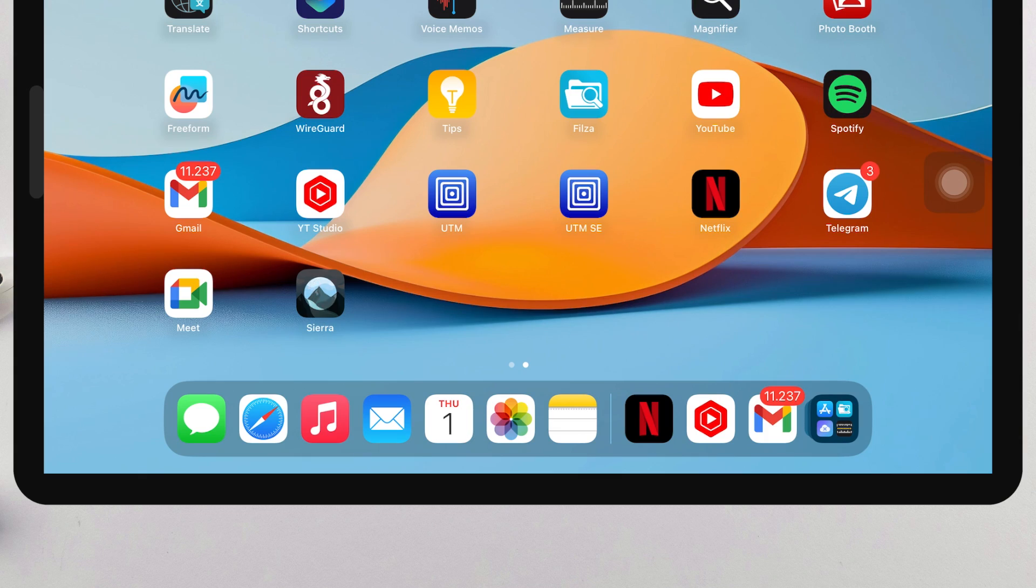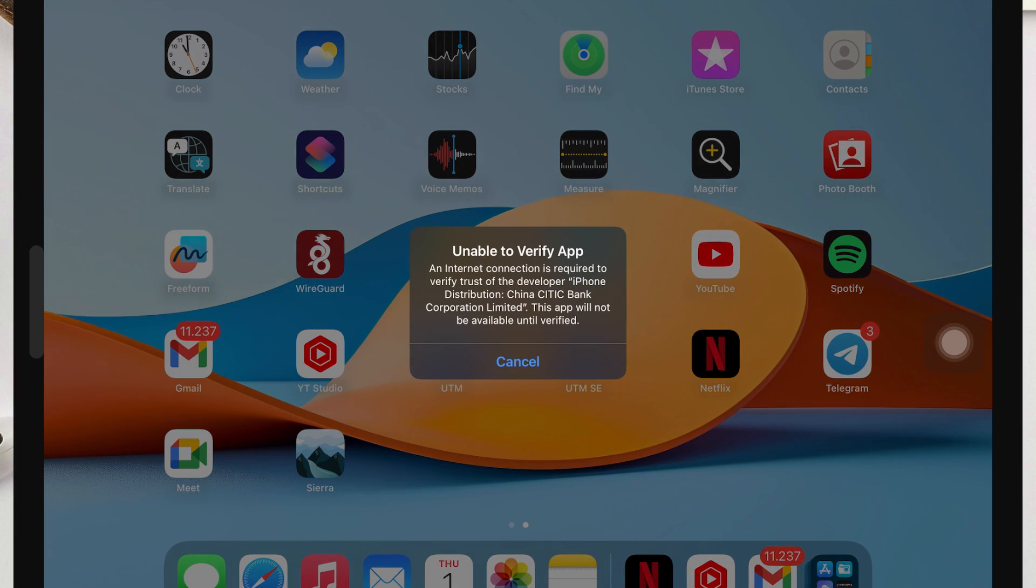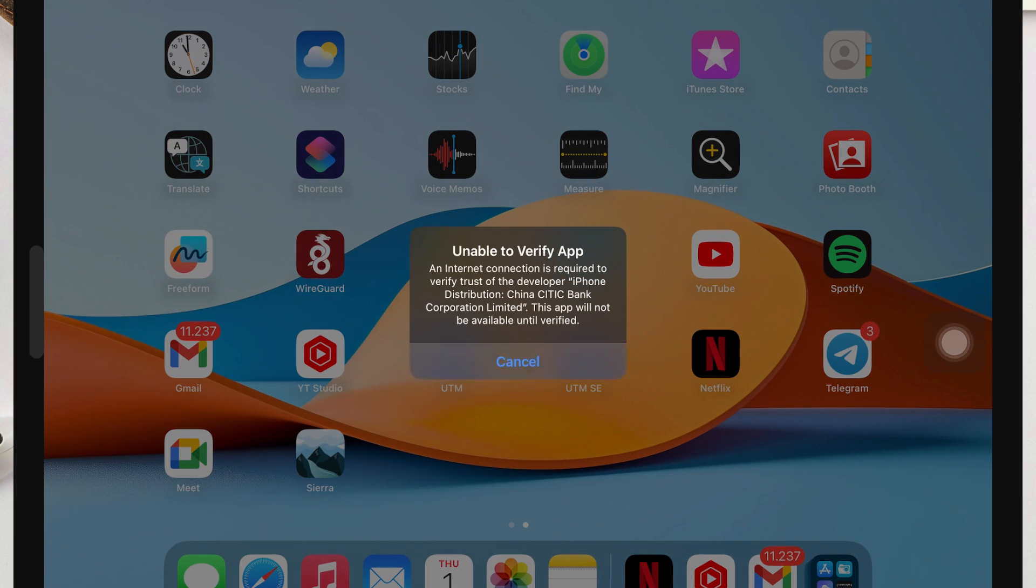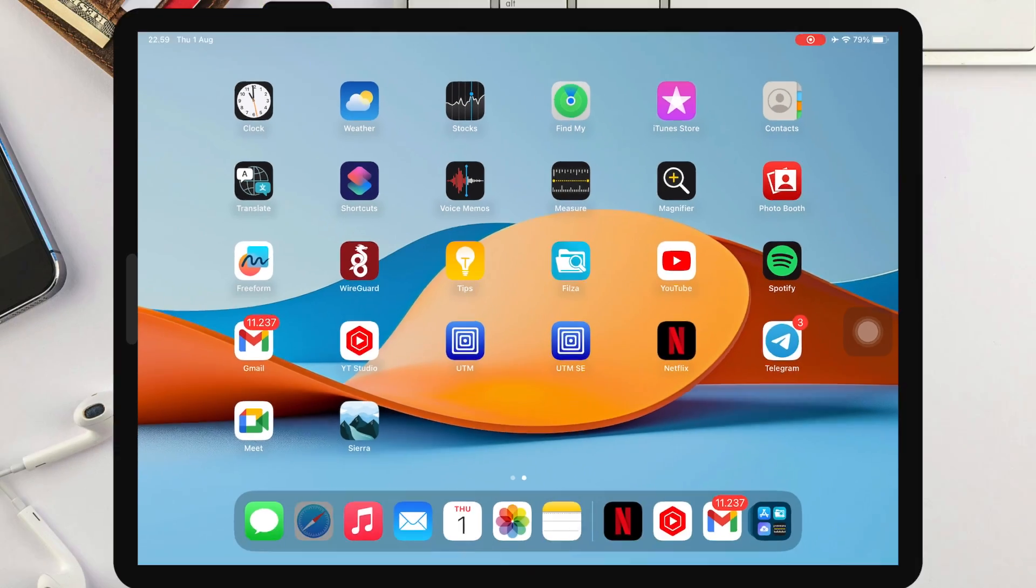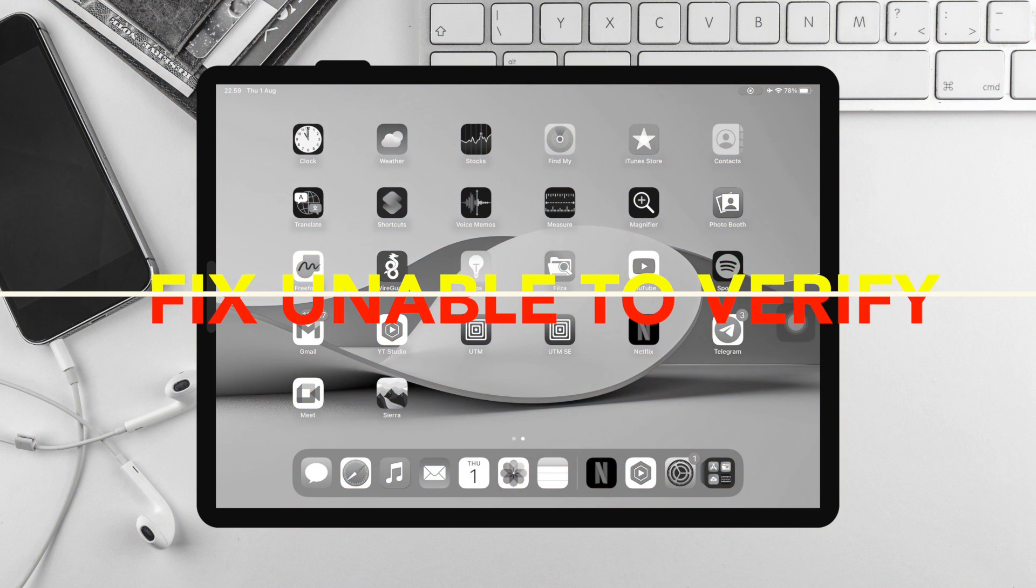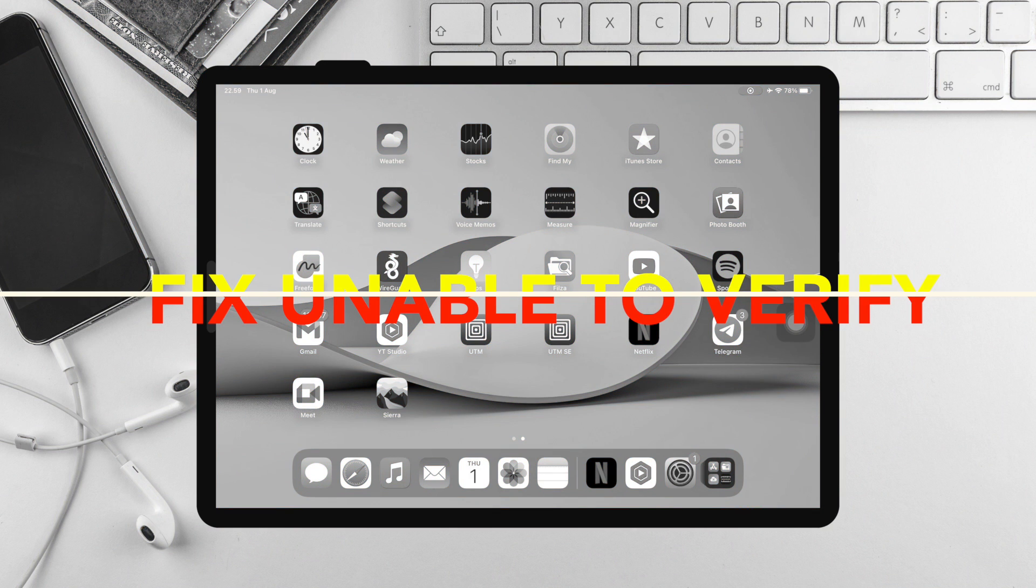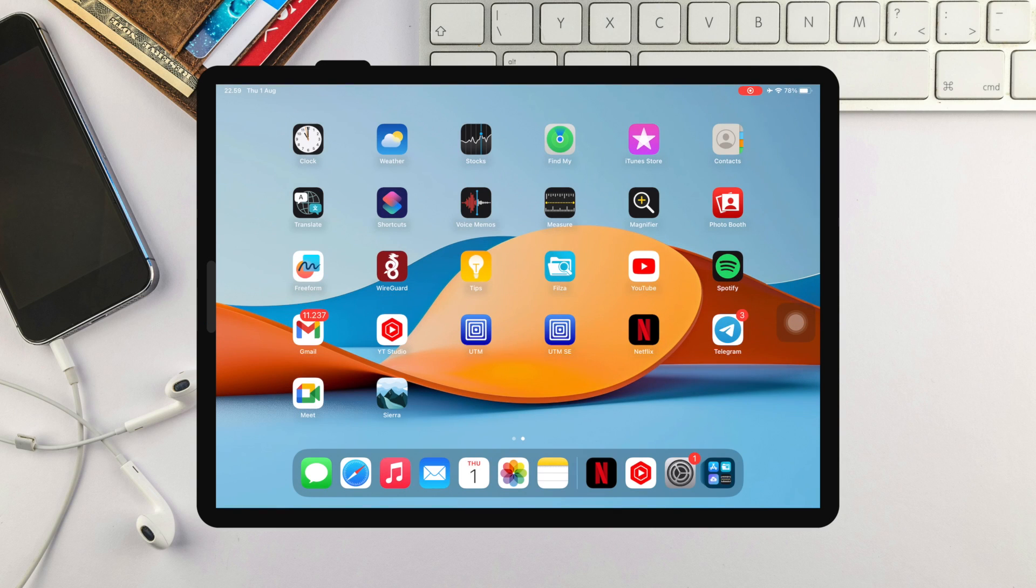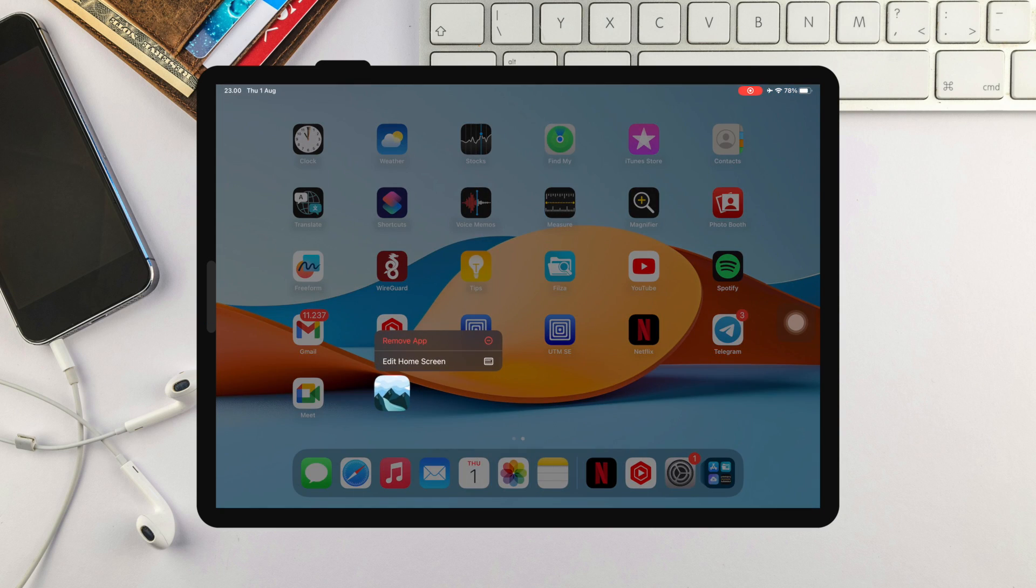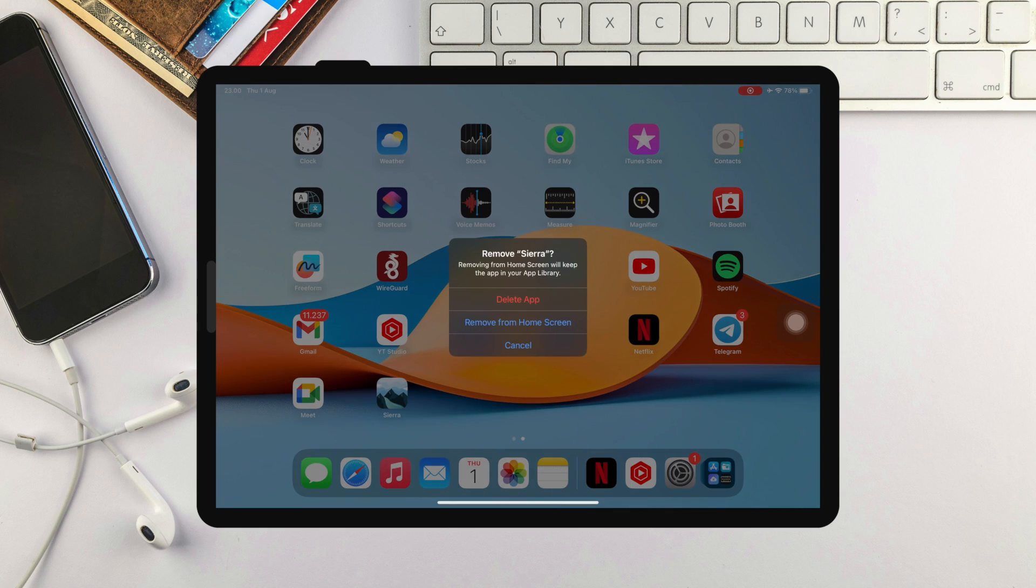If you click the Sierra icon and it says Unable to verify, it means your device has been blacklisted by Apple. I will show you how to fix Unable to verify on this Sierra App. The method is very easy. Please delete the Sierra App that you installed earlier.